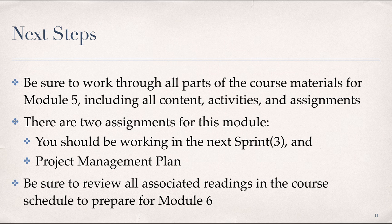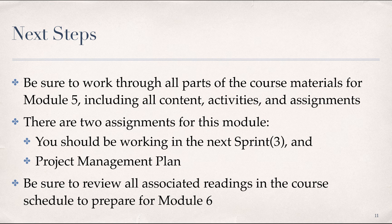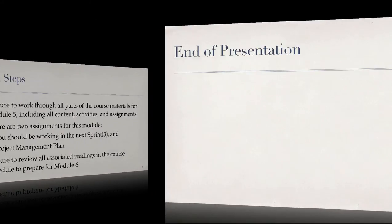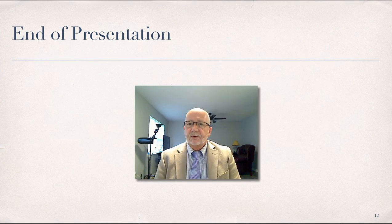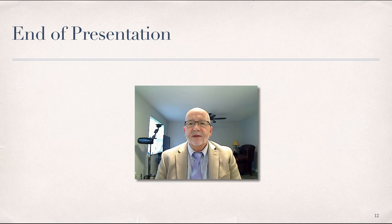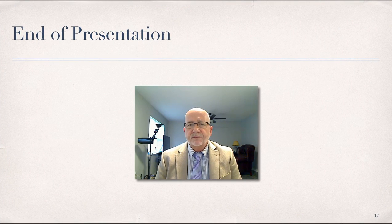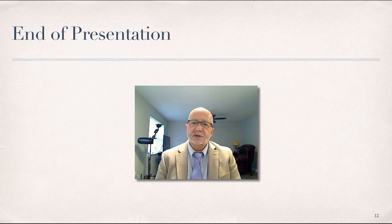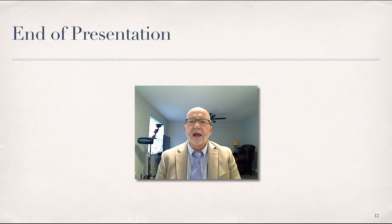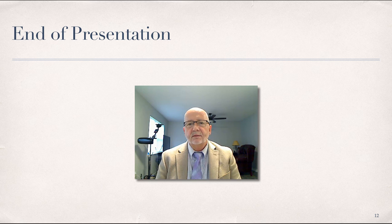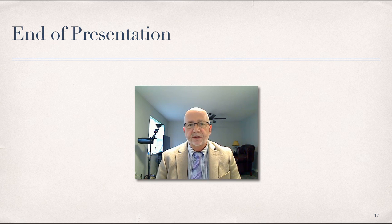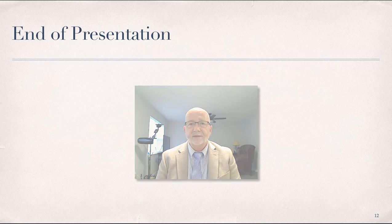Looking ahead, be sure to review all associated readings in the course schedule as you prepare for Module 6. Well, that brings us to the end of this presentation. As always, if you have any questions, comments, or concerns, please let me know. And until next time, this is Dr. Tim Boyleau wishing each of you a pleasant learning experience. And I'll see you online.